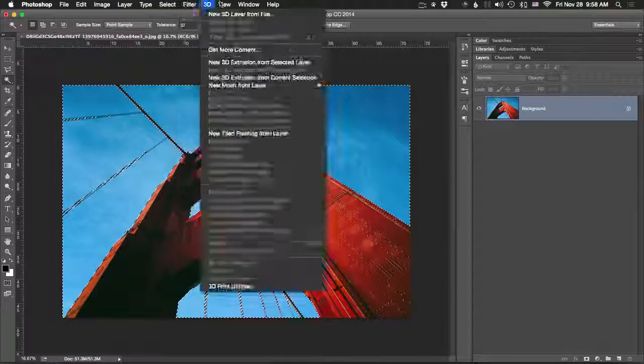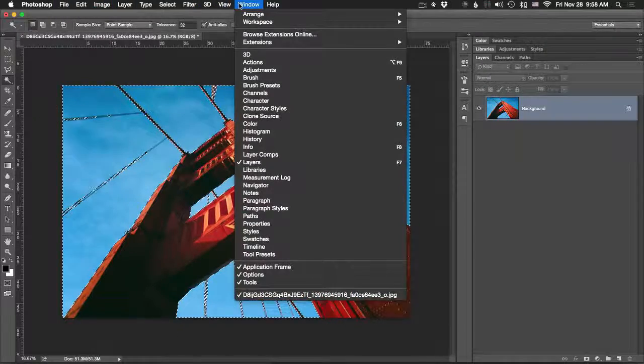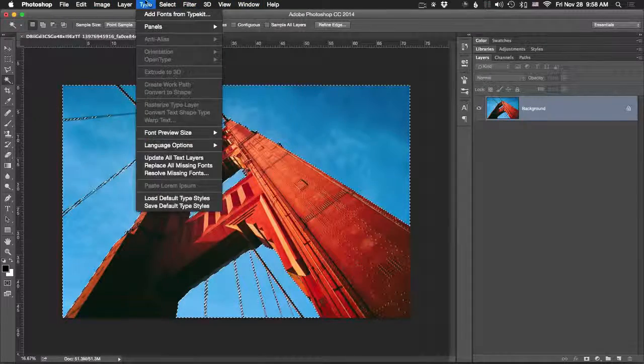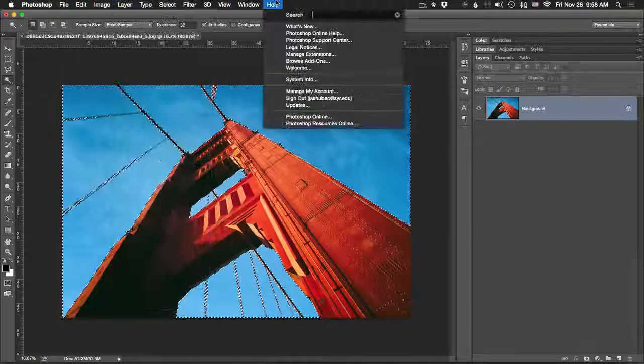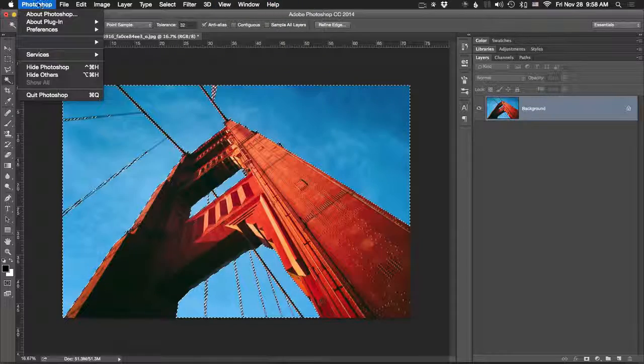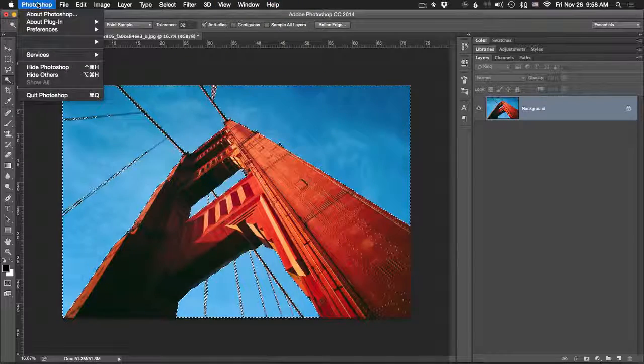So we're going to go through them one at a time as you'll see in the video names right now. Let's just jump right in to Photoshop.